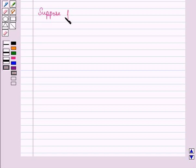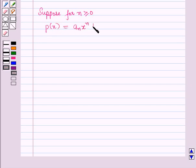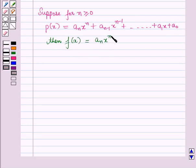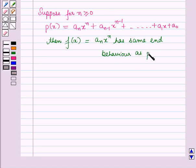In general, the end behavior of a polynomial function can be modeled by a function comprising solely the term with the highest power of x. For n ≥ 0, if p(x) = aₙxⁿ + aₙ₋₁xⁿ⁻¹ + … + a₁x + a₀, then f(x) = aₙxⁿ has the same end behavior as the function p(x).